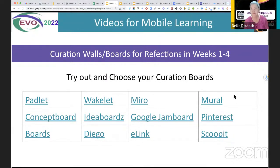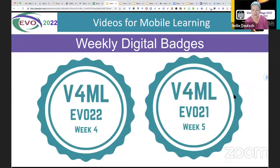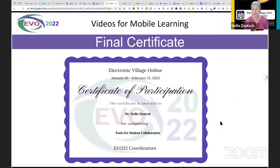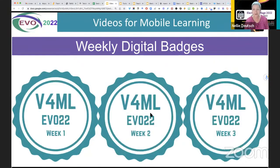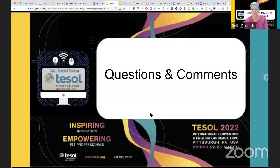For the curation boards, they could choose from Padlet, Wakelet, Miro, Mural, Concept Board, Idea Boards, Google Jamboard, Pinterest Boards, Diigo, E-Link, and Scoop.it. The digital badges — they were able to get these for each week — video for mobile learning — and the final certificate with their name, and Moodle does this automatically. So if you're interested in Moodling, you have a chance to learn to Moodle by joining us next year, or in May there's a Moodle course — completely free.